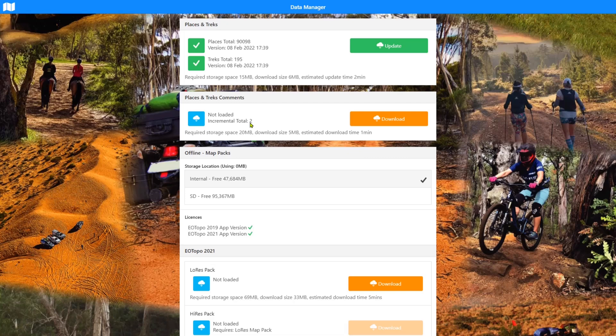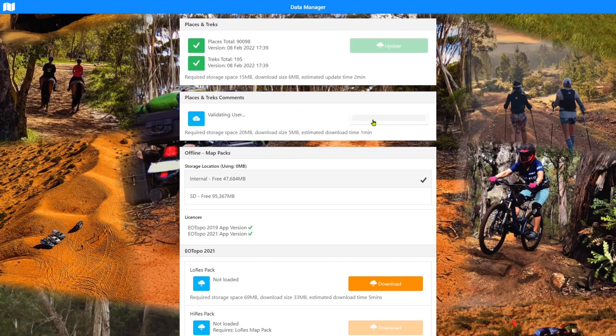So if you're working on a desktop machine or a machine that you're not going to travel with, there's no point downloading this. You may as well just rely on the system to deliver it when you're always online. Obviously, if you're not, you're going to go offline and you want to take these places and treks comments with you. Download the whole lot and it'll come with you.